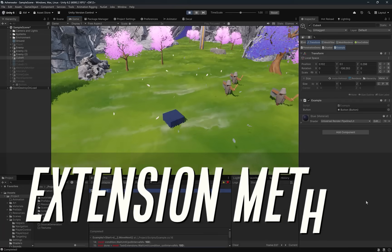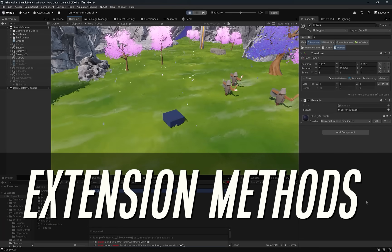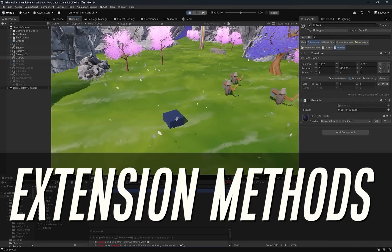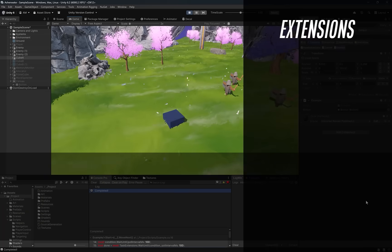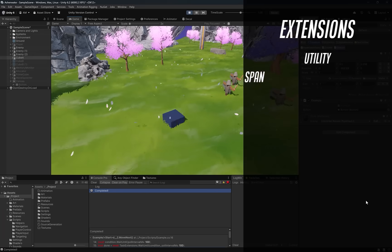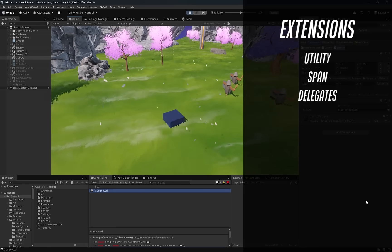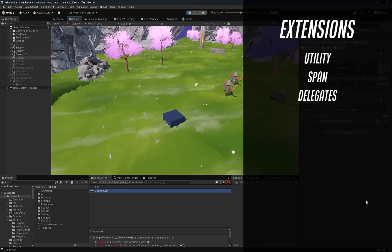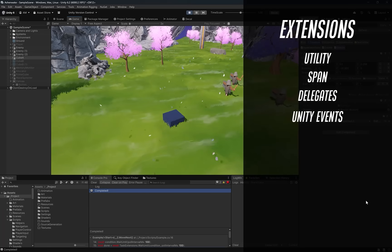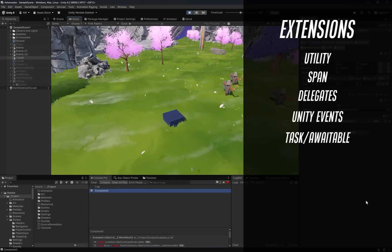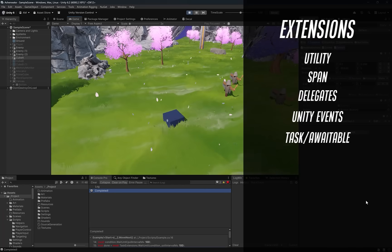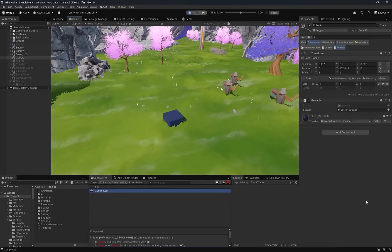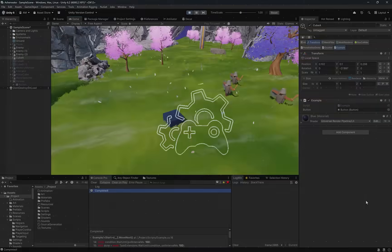In today's video, we're going to explore some of the more useful and elegant extension methods you can add to your Unity projects. Little pieces of code that make your everyday workflow faster, cleaner, and more expressive. We're going to start with some simple extension methods and work our way up to more advanced patterns, turning conditions into awaitable tasks and even awaiting Unity events directly. So there's lots to cover today, let's get right into it.